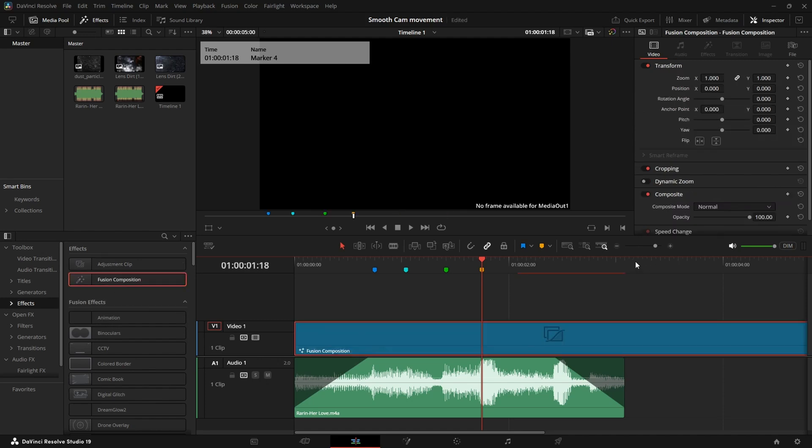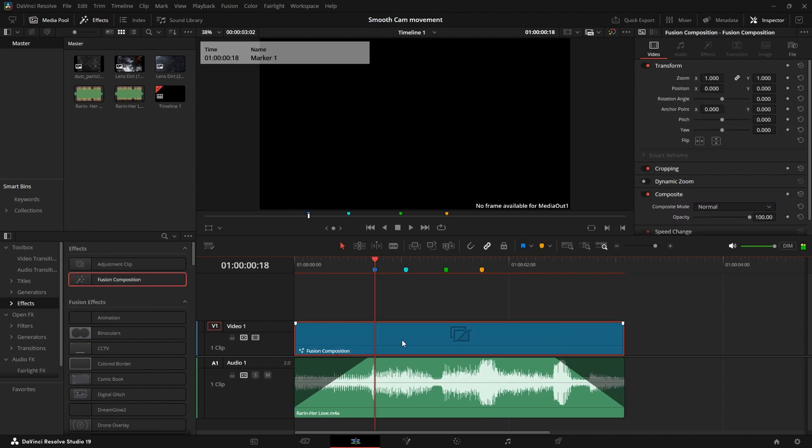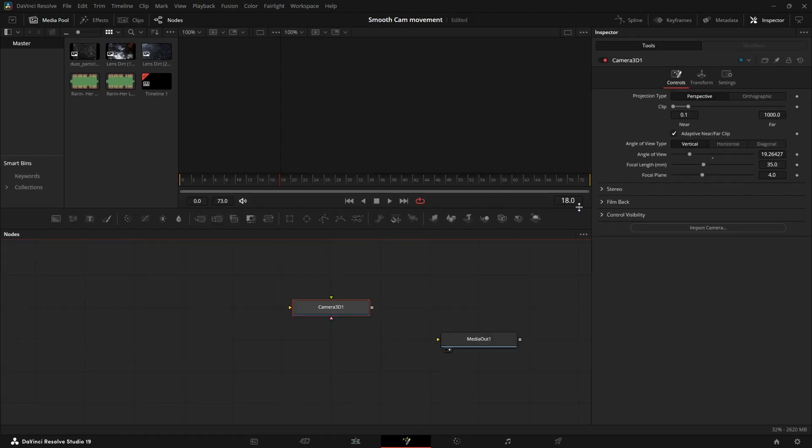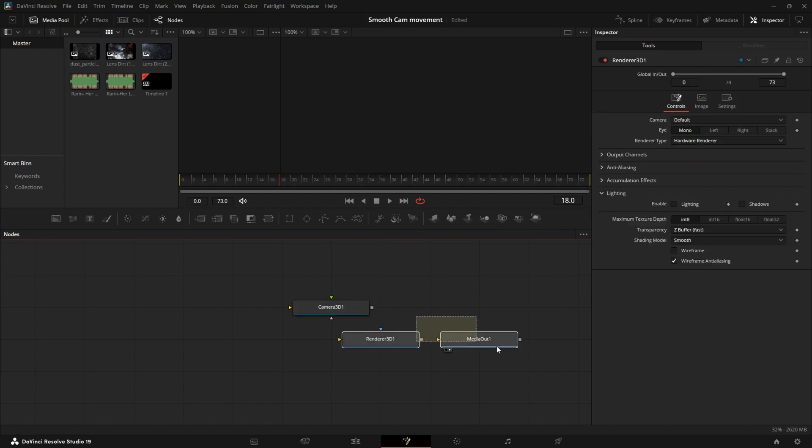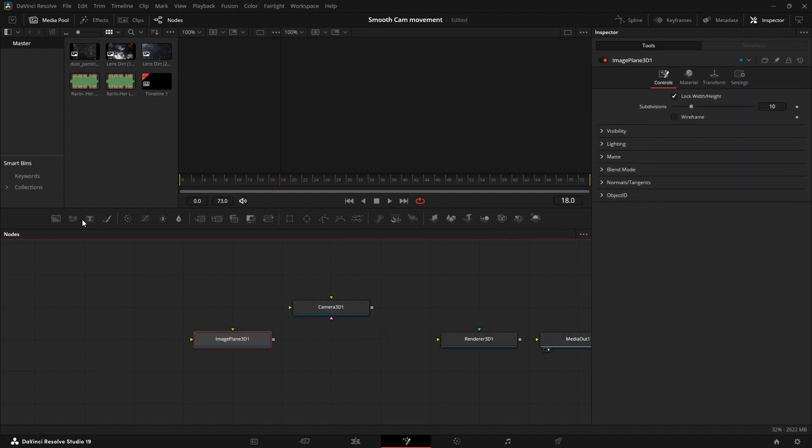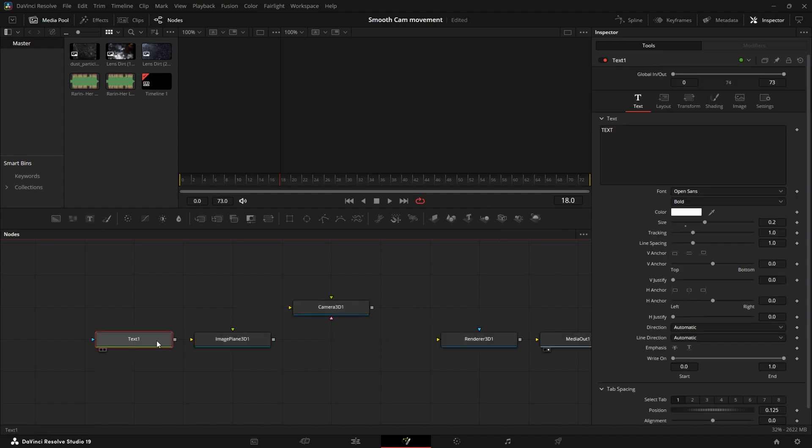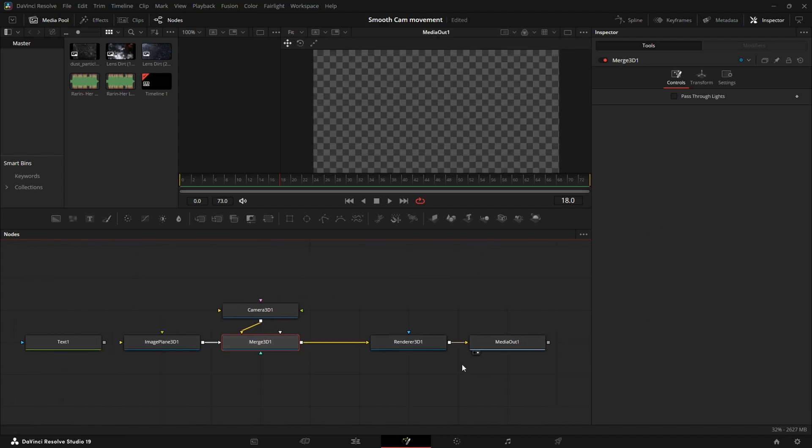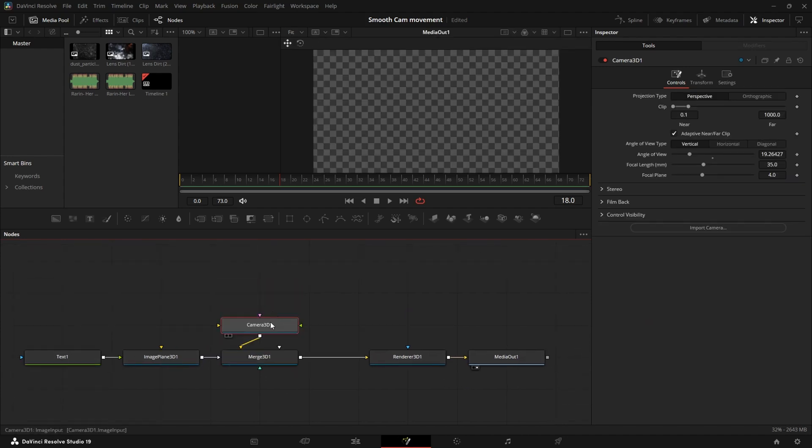Now let's add a Fusion composition. Go into Fusion. Let's first add the nodes that we need. So let's add a camera, a renderer 3D, image plane and a text 2D and a merge node. And let's just connect them like that.